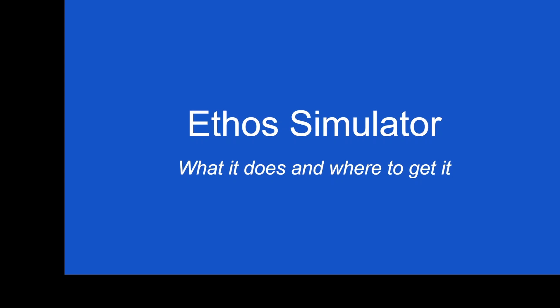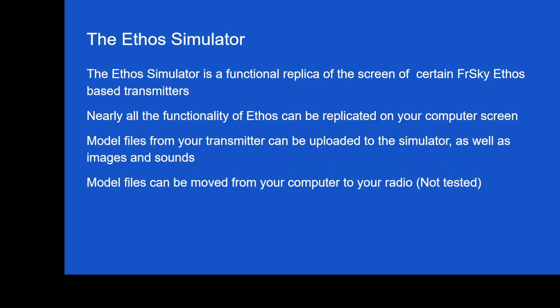First of all, the Ethos Simulator is the thing that I work with in most of my videos. From time to time, I've let on to the fact that I'm not recording an actual transmitter. I'm using a simulator. So people have asked me quite often, where do they find it? In the past, I've tried to give them links, but the problem is that the links change with every new version of Ethos. And that's part of the thing we're going to get into and look at.